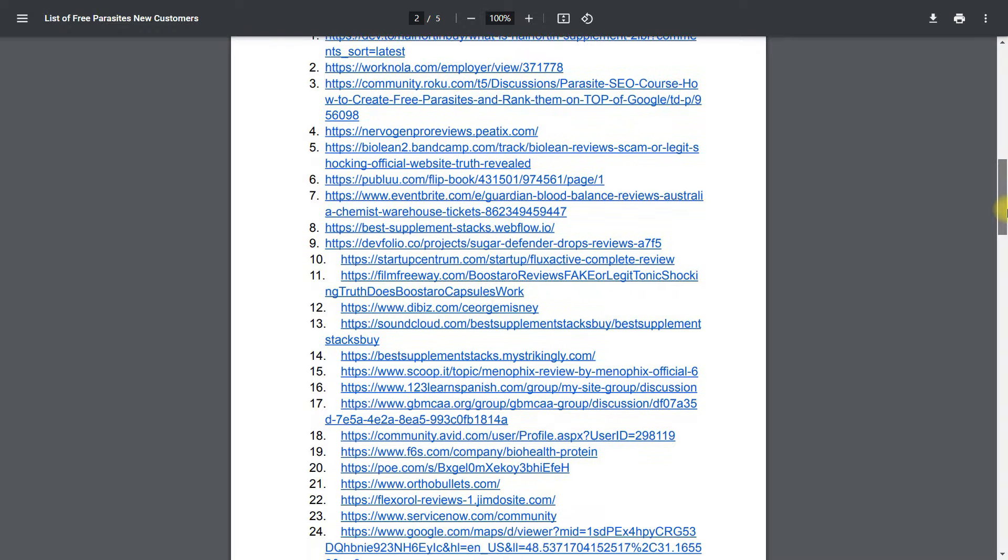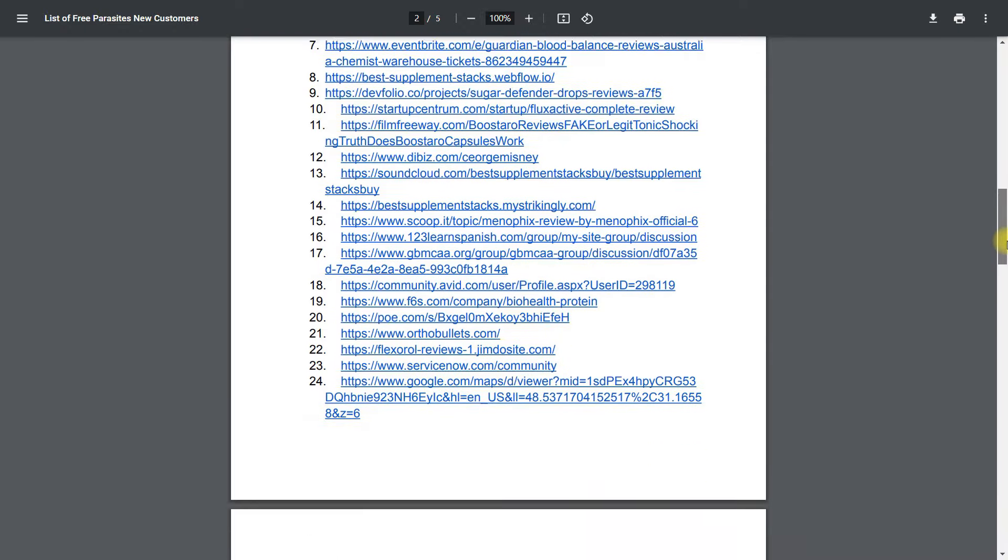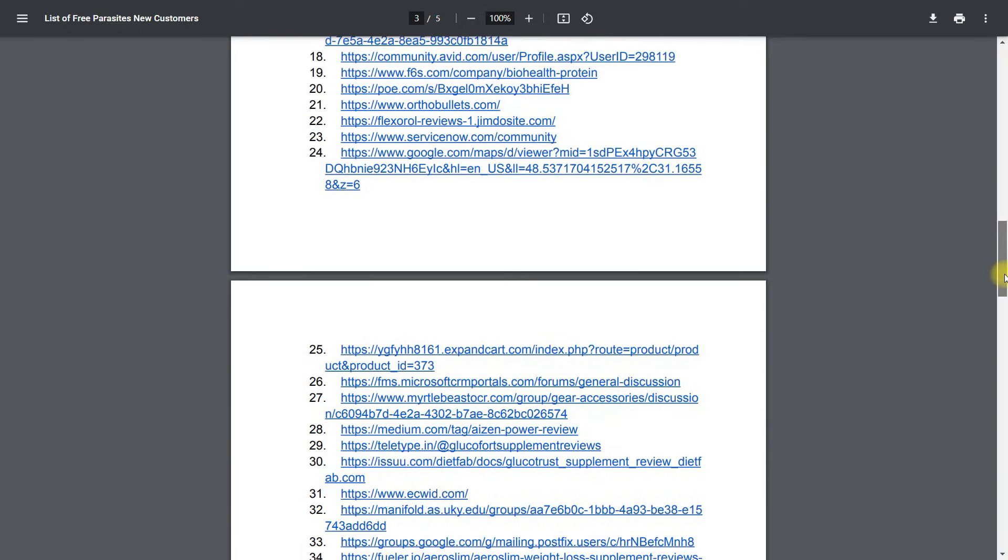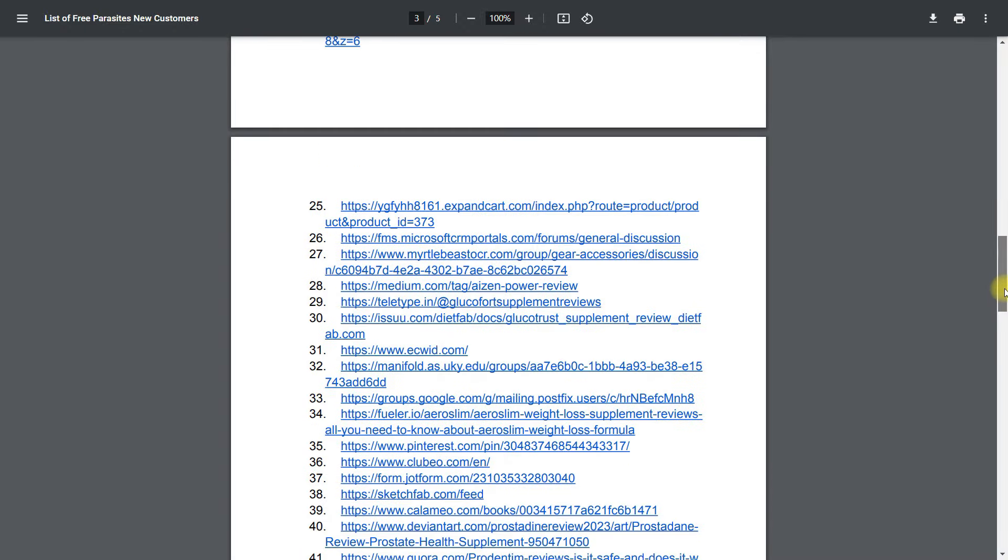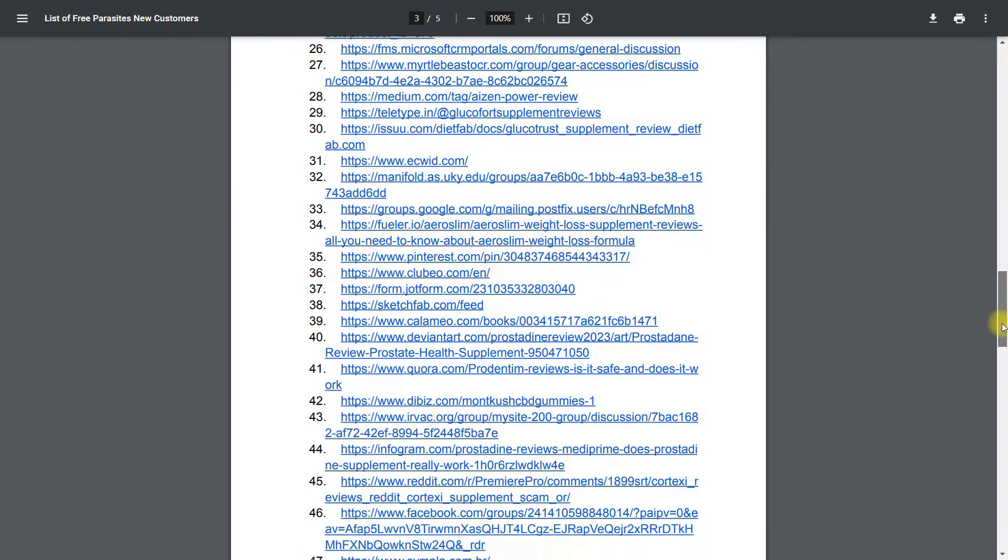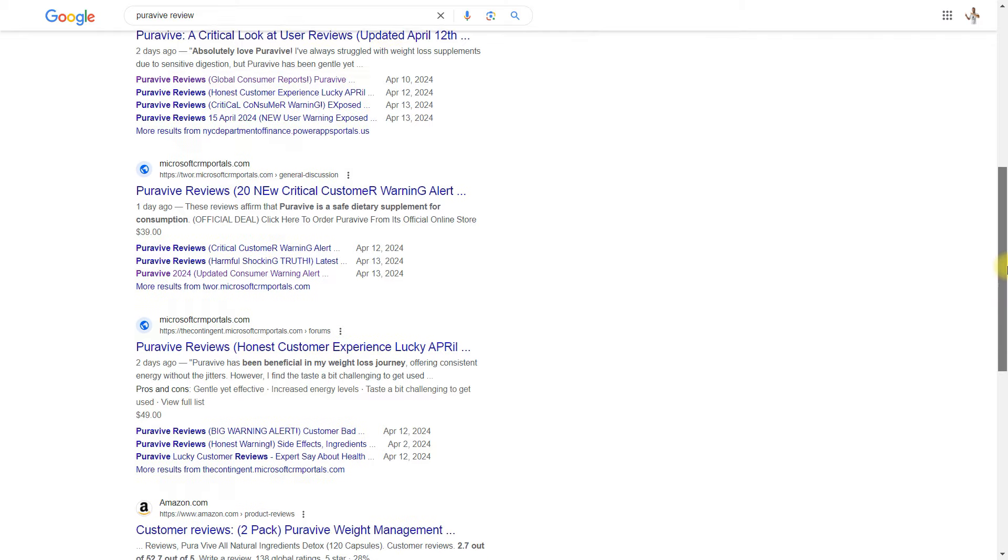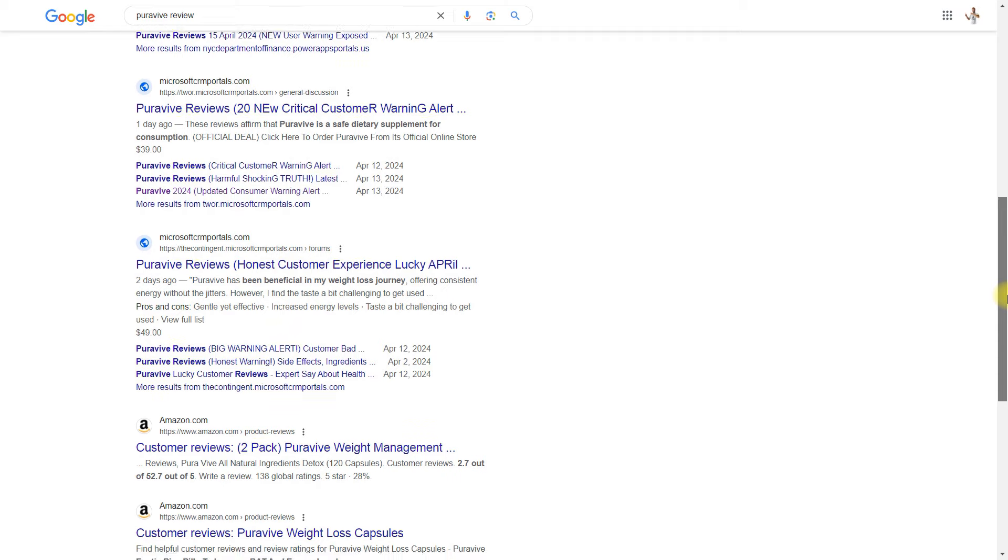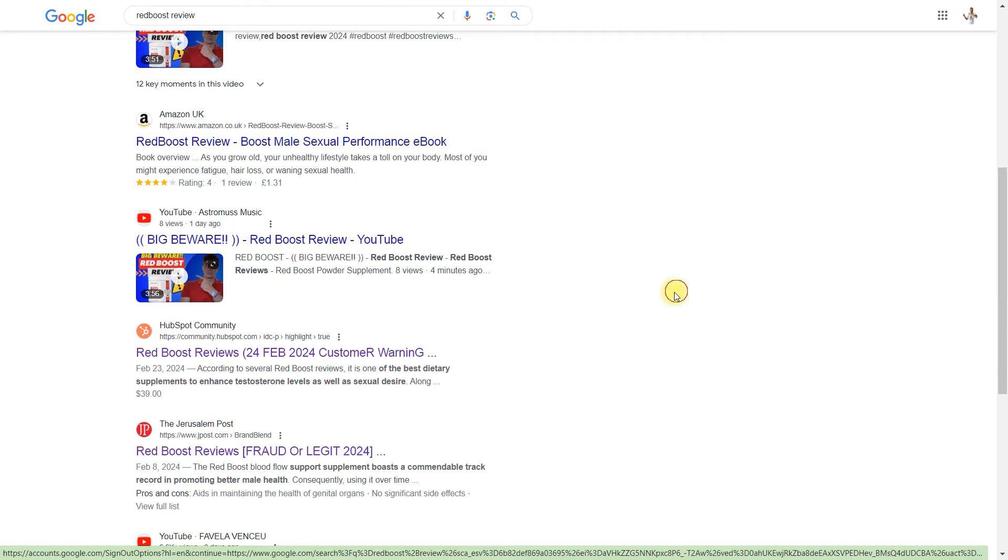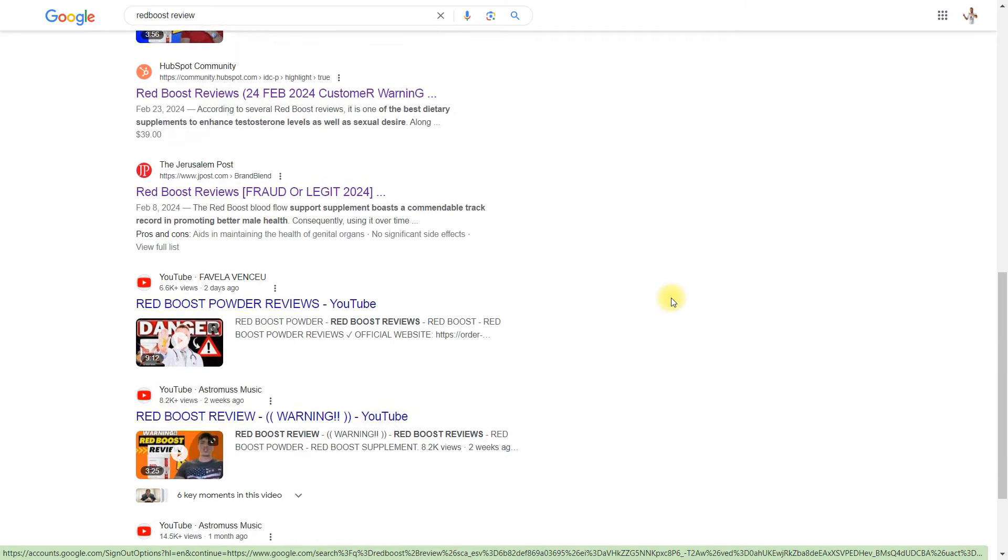In conclusion, for me and countless SEOs achieving top rankings with our parasites, the choice is clear. Free Parasite SEO reigns supreme in 2024's commercial sectors, gradually displacing traditional SEO. Share your thoughts in the comments.